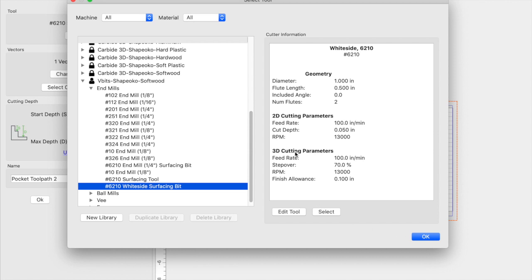So go ahead and click on the video on your screen at the end of this video. And you'll see how you can set up the surfacing pass. Thank you guys and I hope this helps.